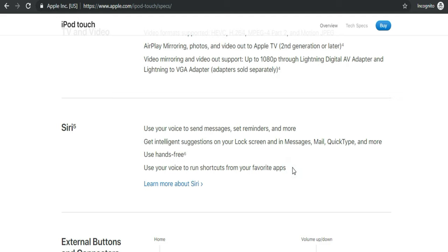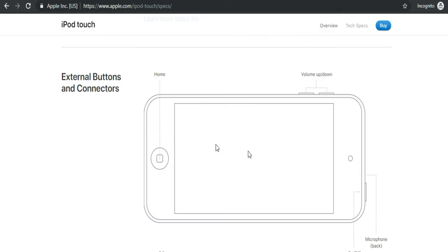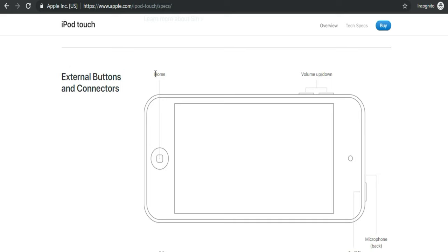Now let's get information about the location of the iPod Touch buttons, connectors, microphone, and speaker and everything else.